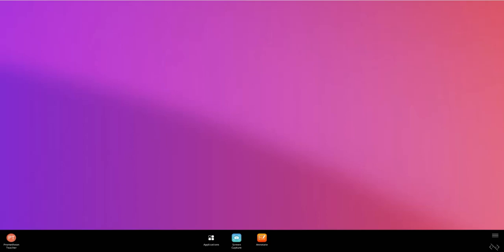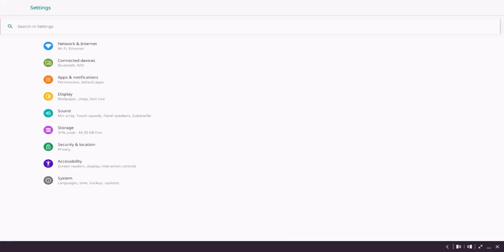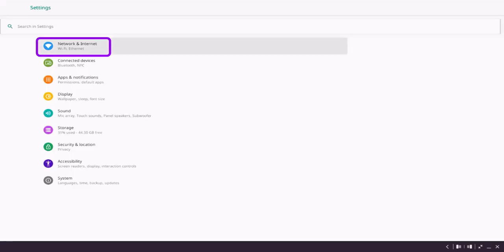To connect your ActivPanel to the internet, begin by selecting Applications from the menu, then Settings. Now, tap Network and Internet.